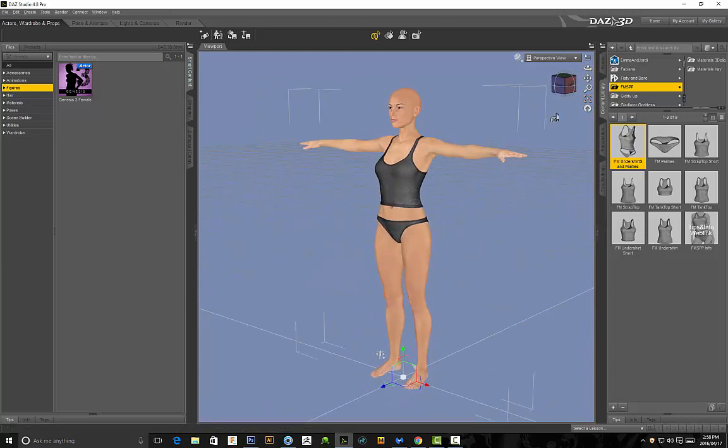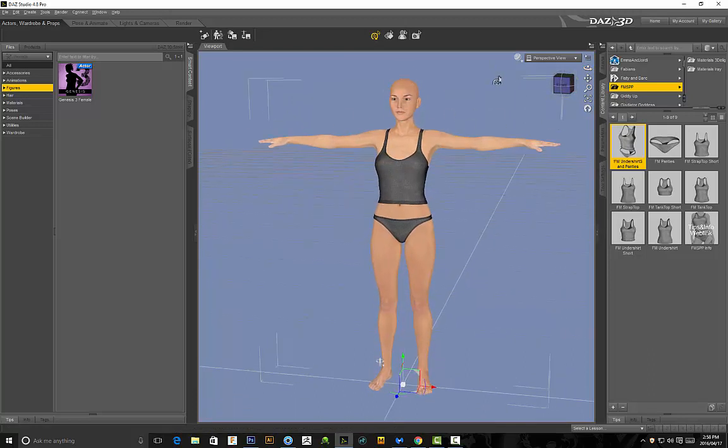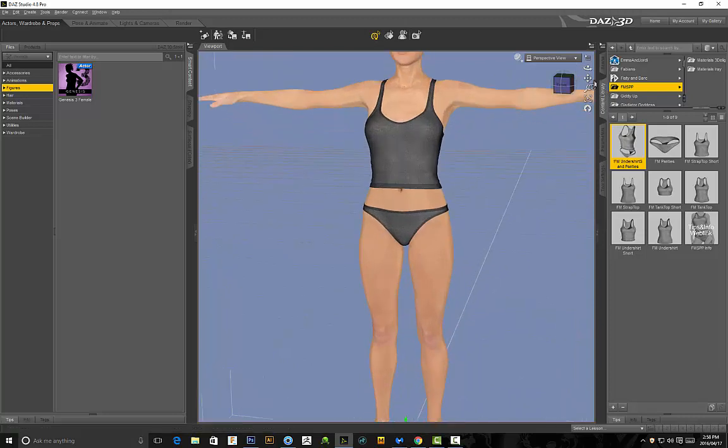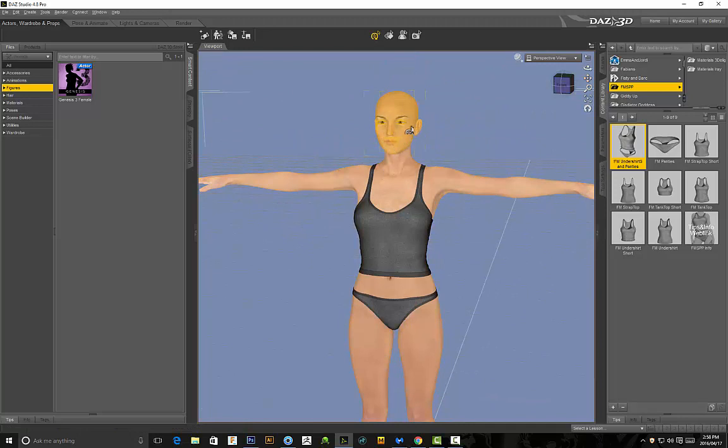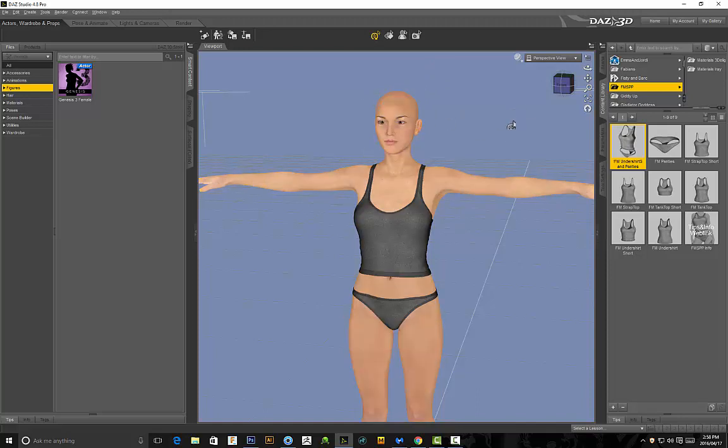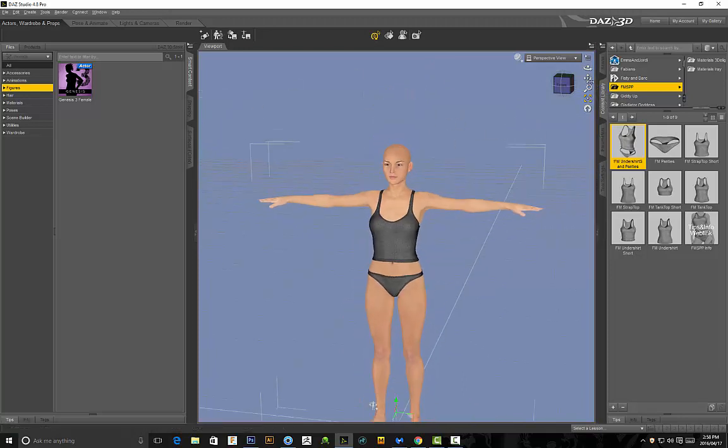But anyway today I'll be showing you, like I said, there's a common problem that you encounter when you're using this program and when you're exporting the models out. Basically the problem is when I export this model out of DAZ we're going to encounter a really annoying problem with the eyebrows and the hair which I'm still going to apply, and you'll see the eyes as well has a common problem that you'll be encountering.